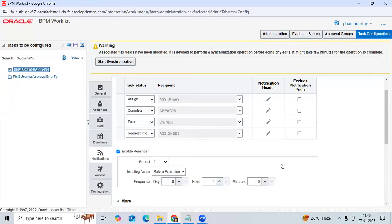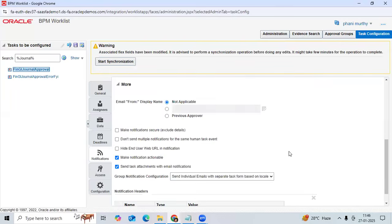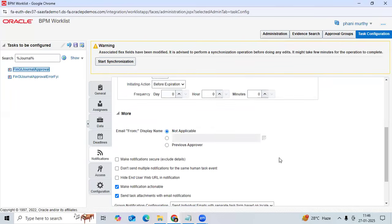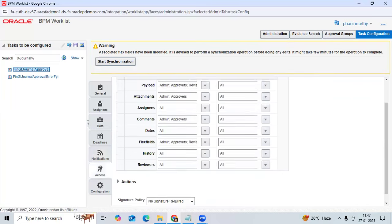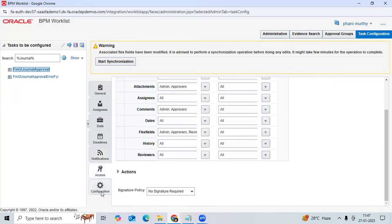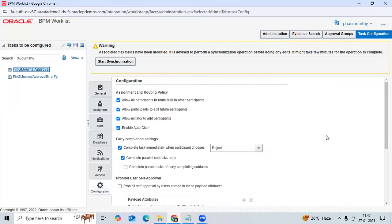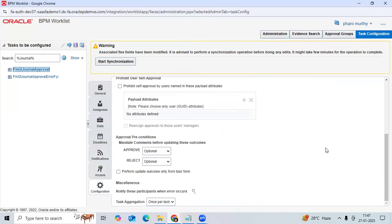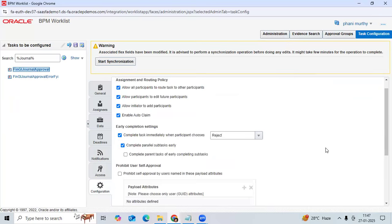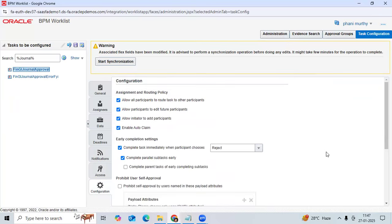These are all mandatory setups we need to do in Oracle Fusion workflow-related configurations. You can control access, you can control configurations, and you can do escalation processes by setting up different options.